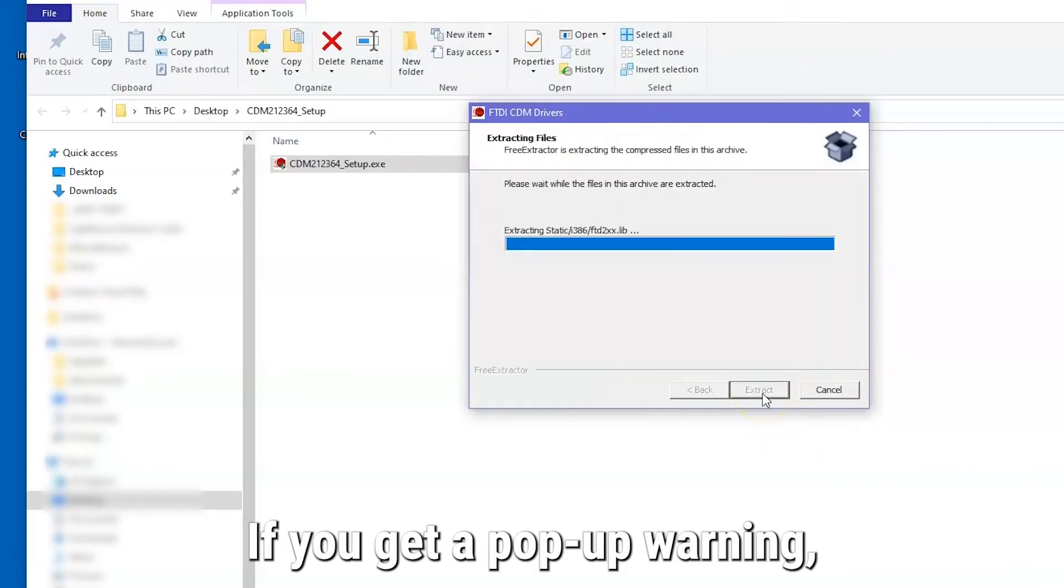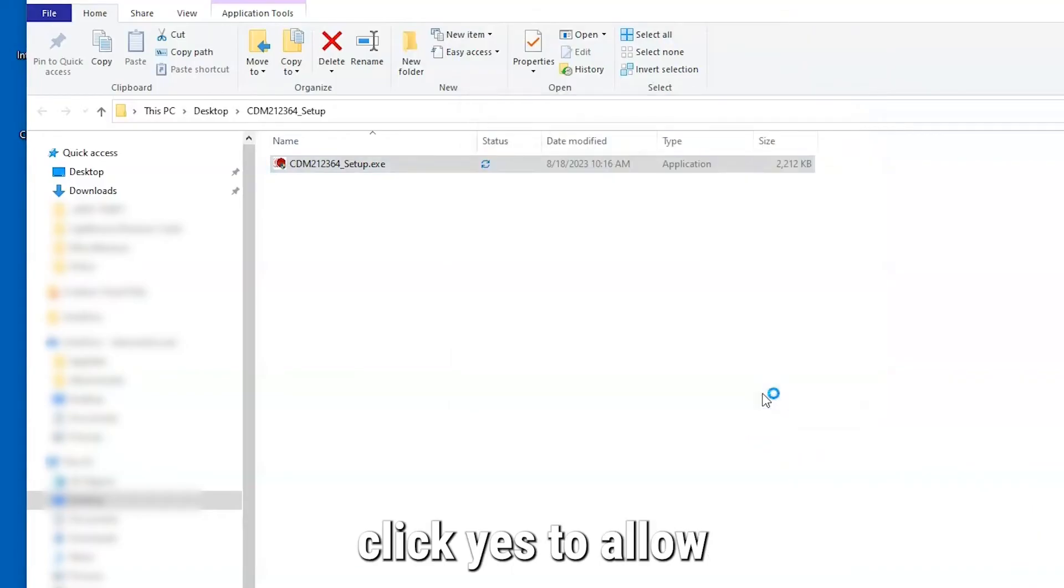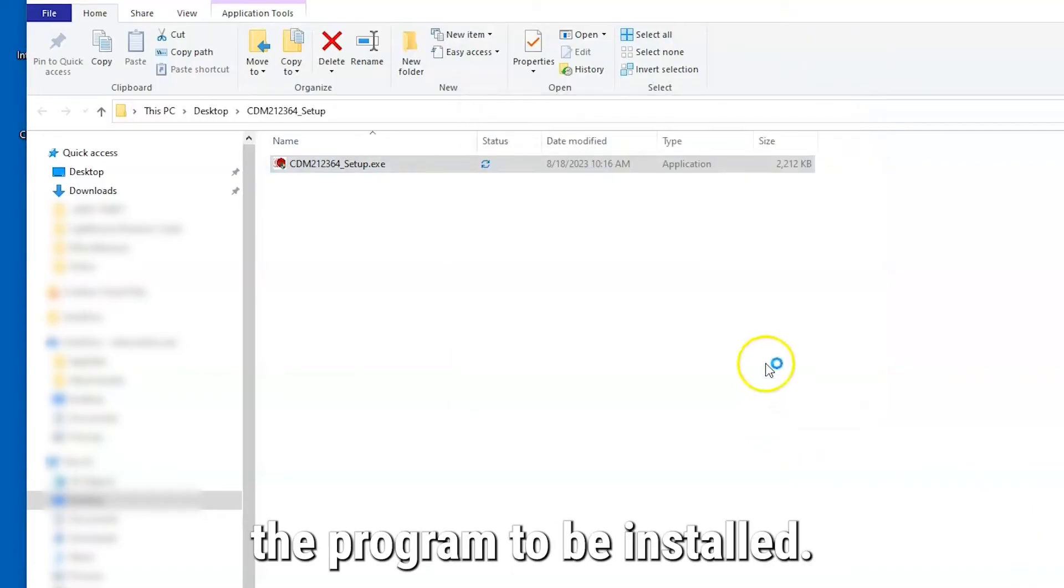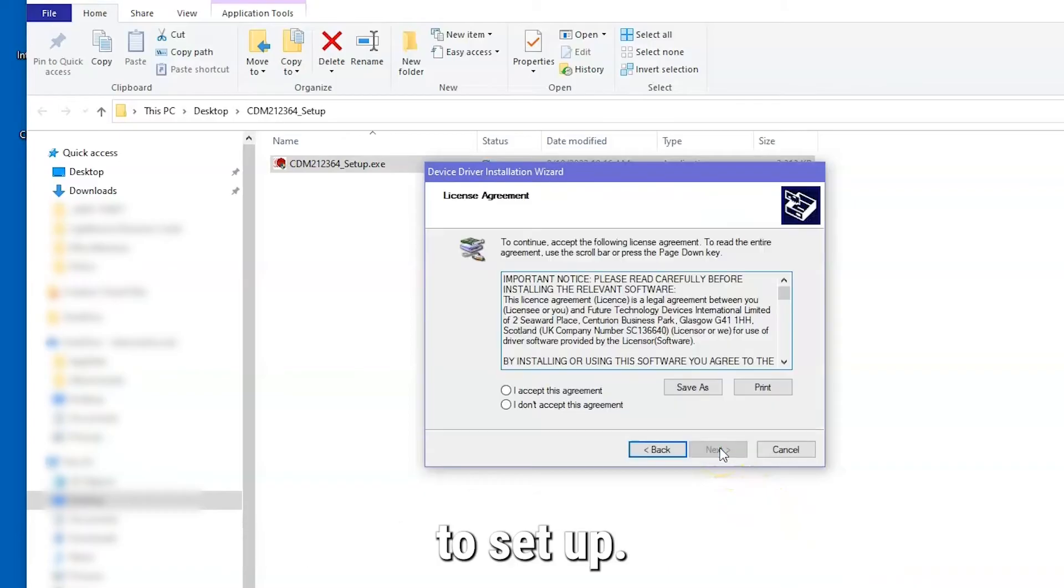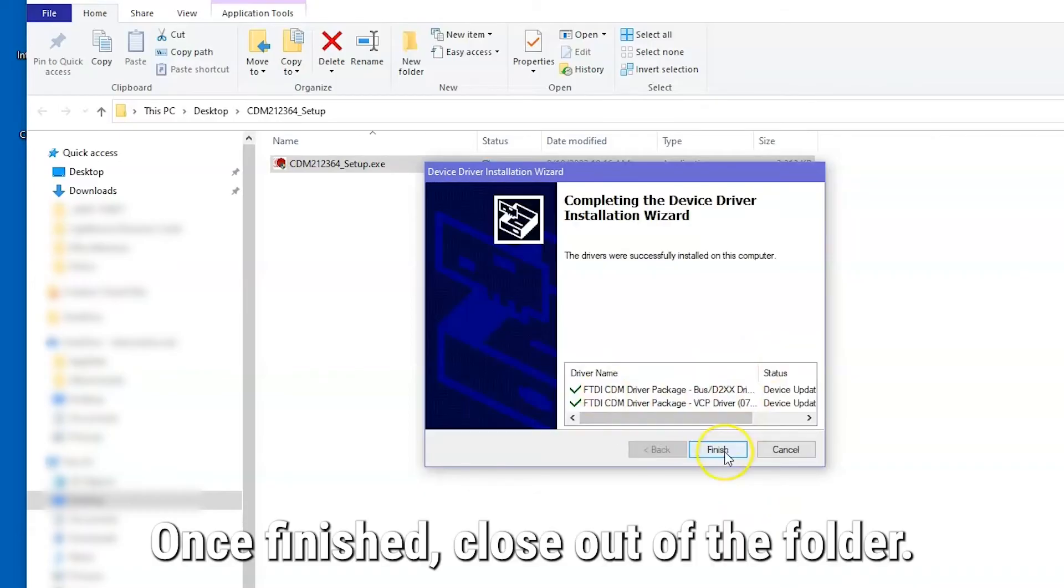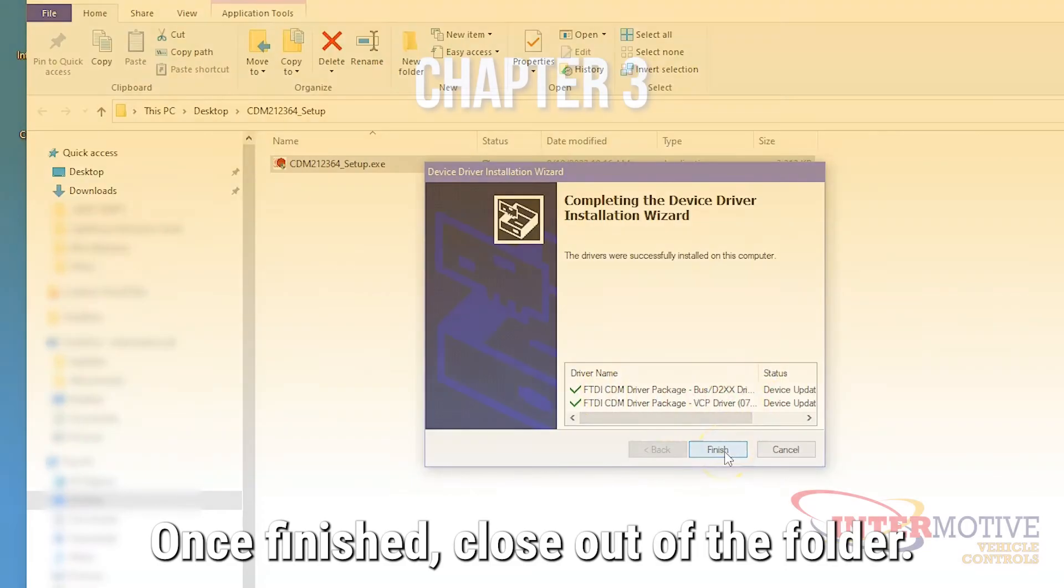If you get a pop-up warning, click Yes to allow the program to be installed. Follow the wizard instructions to set up. Once finished, close out of the folder.